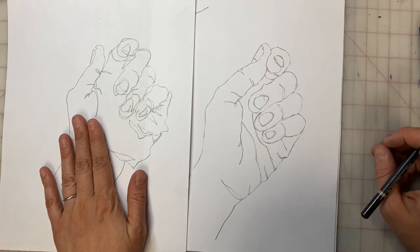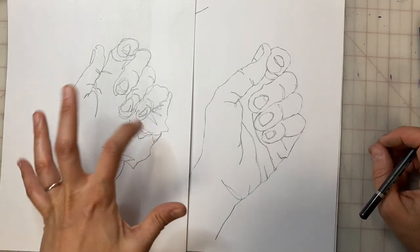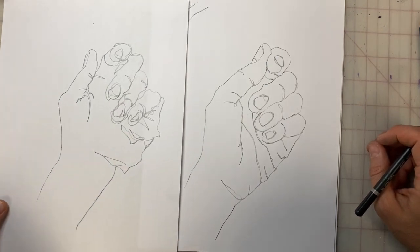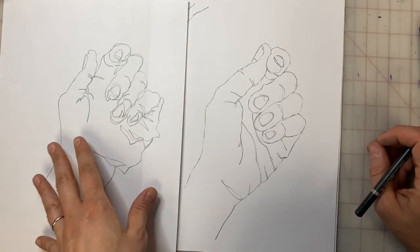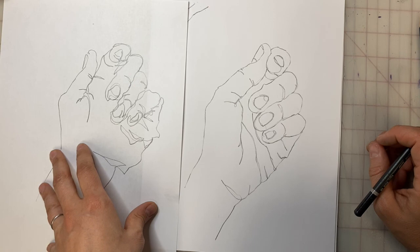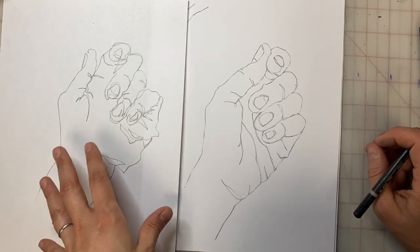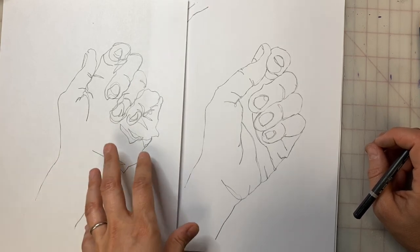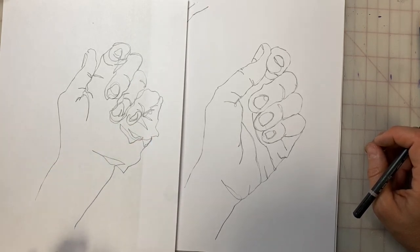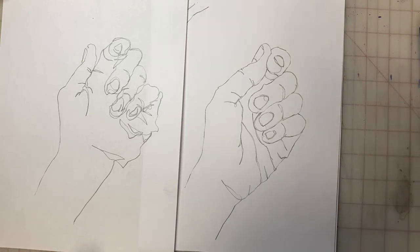The blind contour drawings should look a little bit disproportionate. This is also an incredible hand-eye coordination exercise. It really helps you to be able to move your pencil and your eye at the same time.